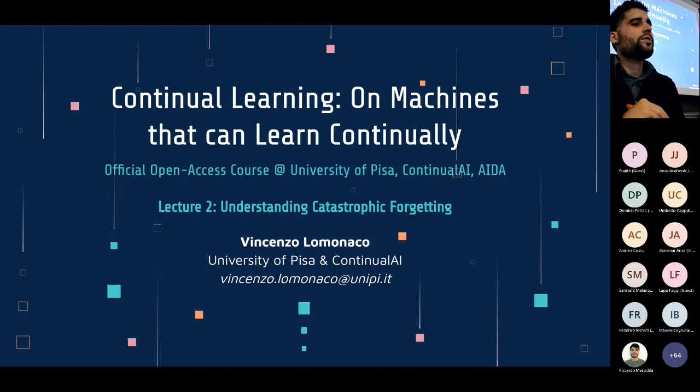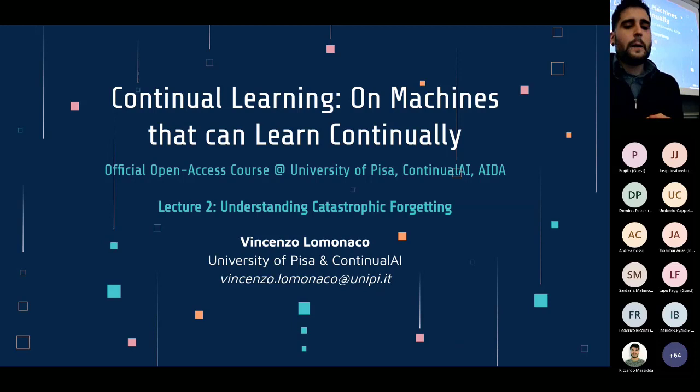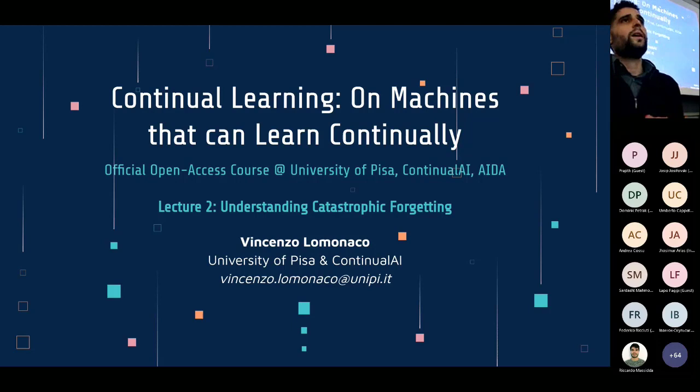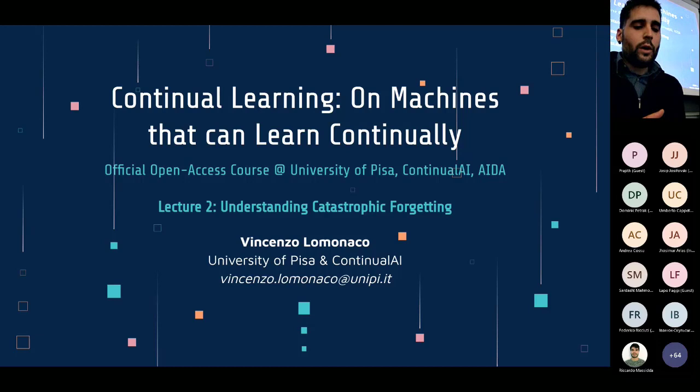Thank you so much for joining again for the second lecture of the Continued Learning on Machines That Can Learn Continually course, offered at the University of Pisa in conjunction with Continual AI and the AI Doctoral Academy. Today we will delve a little more into the concepts related to catastrophic forgetting and interference, one of the main issues of deep continual learning if naively applied to the problem of continual learning. I wanted to start this lecture by asking if you have questions related to the past lecture.